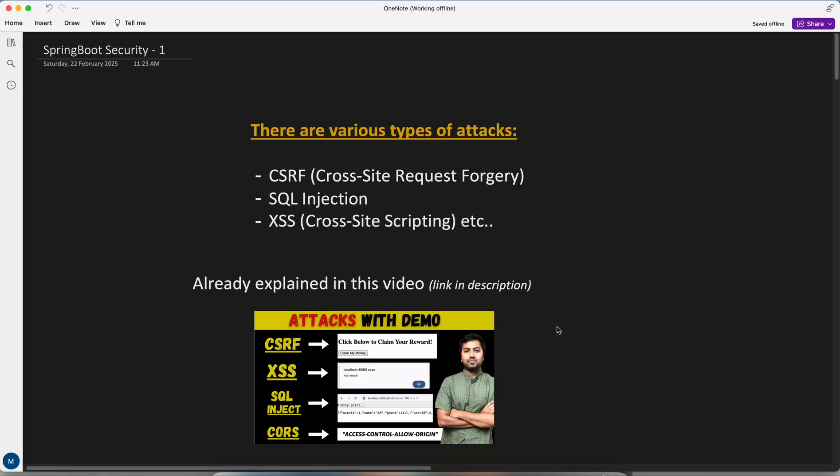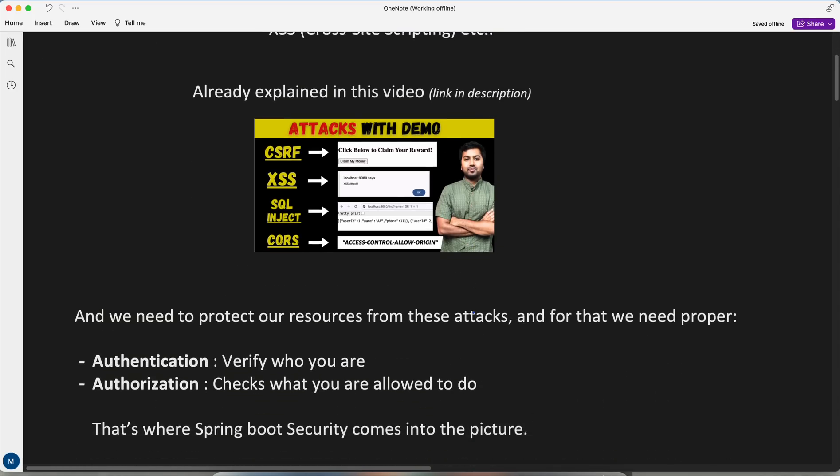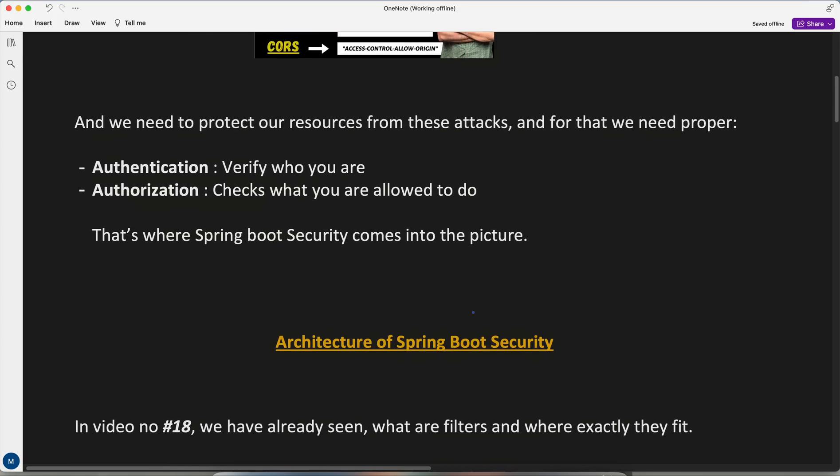Hey guys, Shyandr's side. Welcome to Concept Encoding, and today in the first part of Spring Boot Security we will be understanding its architecture.